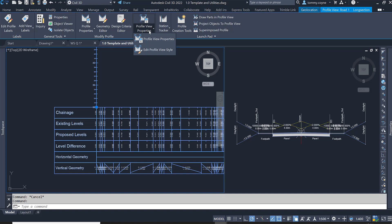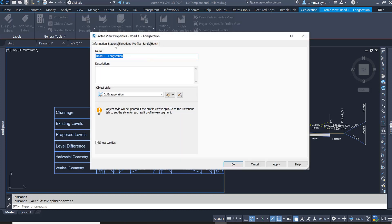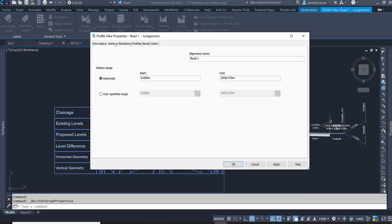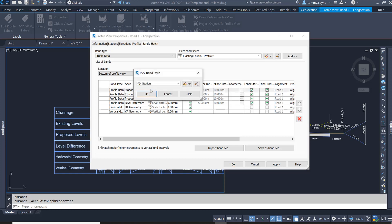Selecting Profile View Properties, we then select Profile View Properties again. This dialog box will appear and we want to navigate to the Bands section. Within the Bands section, we're going to modify the style of all the bands. Select Station, and then there is an edit button at the end of the cell — left-click that edit button.